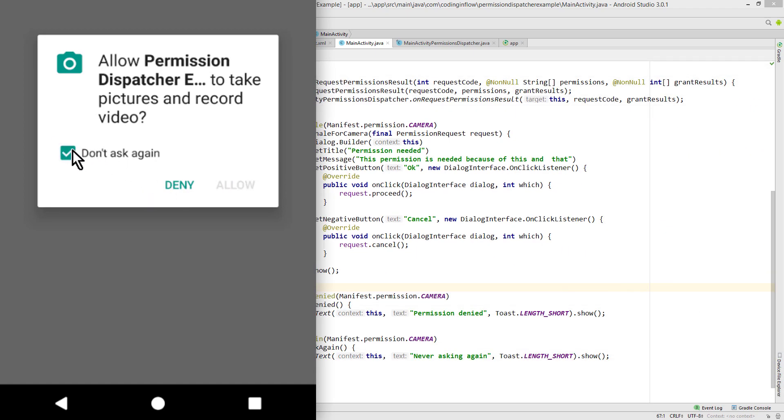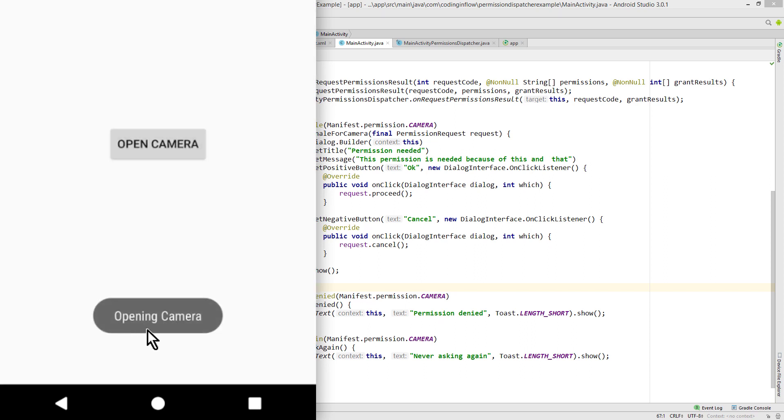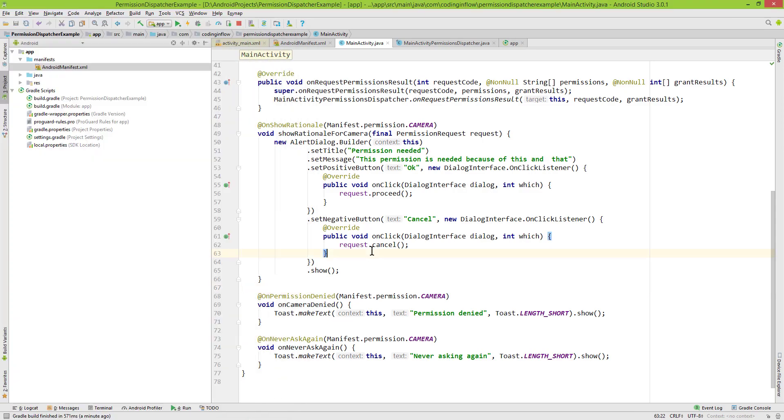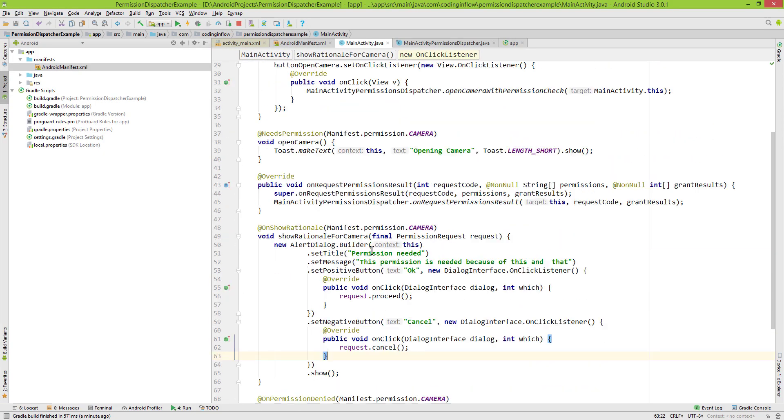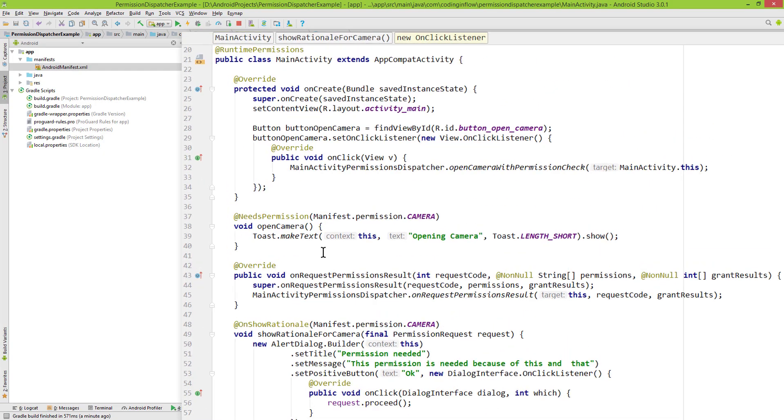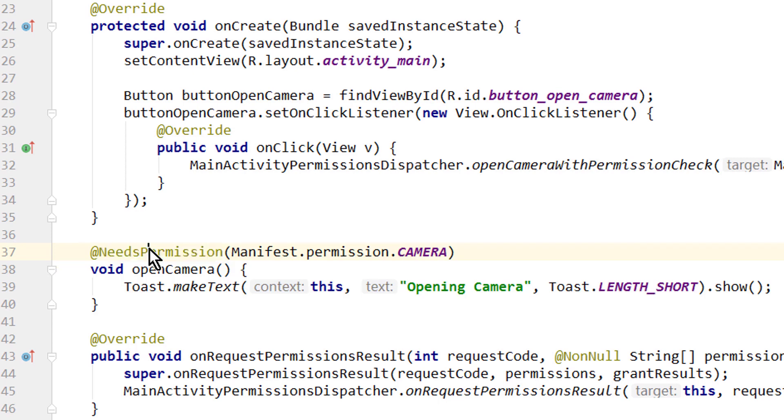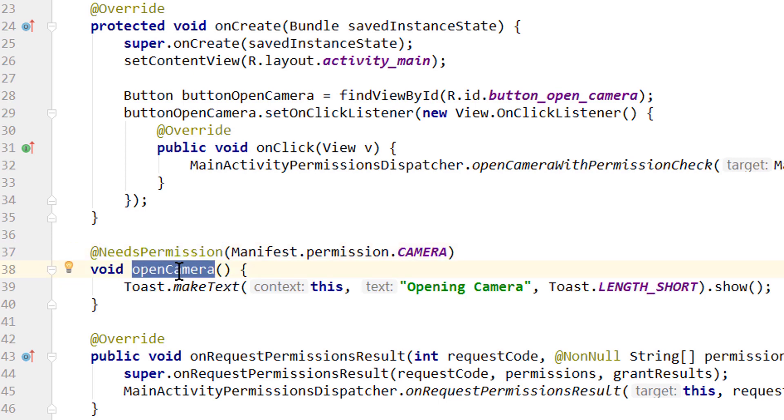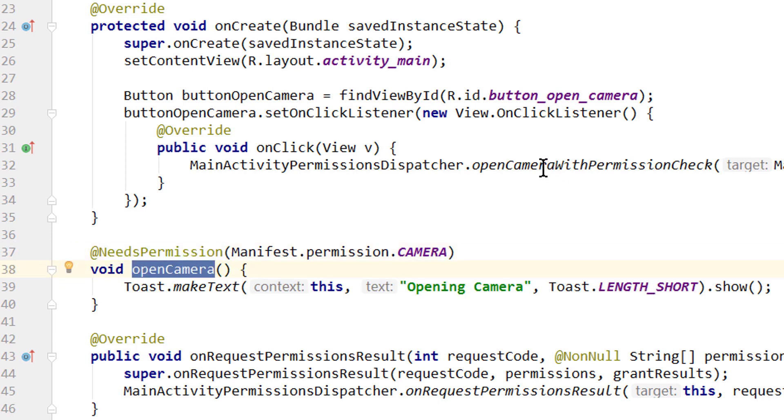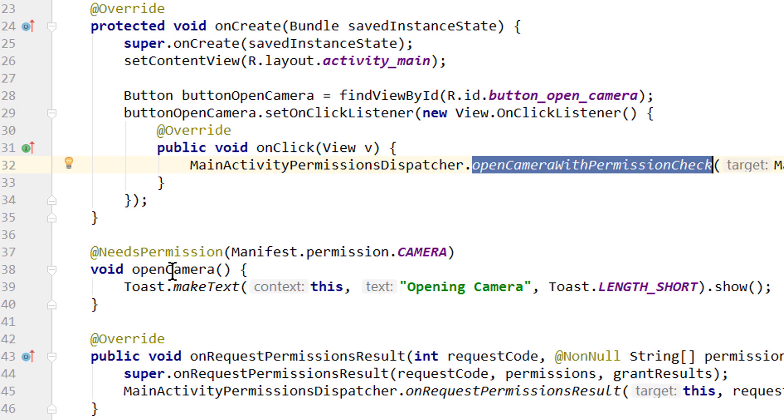When we allow it, we will trigger our show camera method where we show the toast message as well. So we click allow. Opening camera. This openCamera method is this part here which we annotated with @NeedsPermission. Remember we don't call this method directly. Instead we call openCameraWithPermissionCheck, and this takes care of calling this method if the permission was granted.